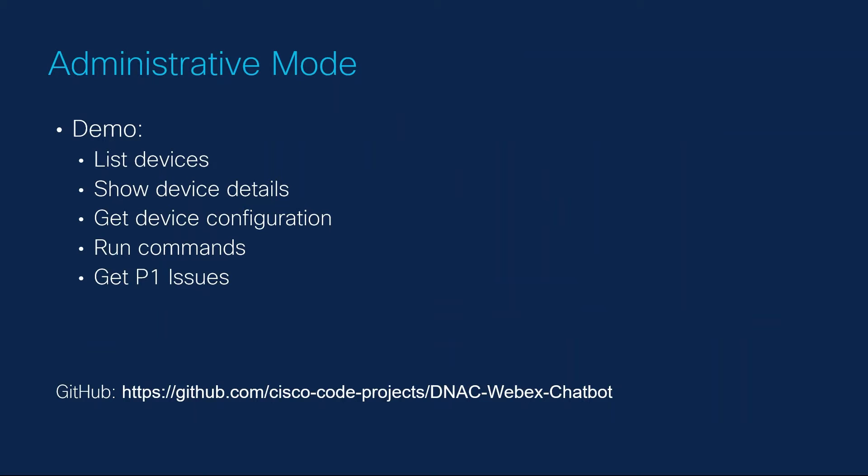The first bot I will demo is operating in administrative mode. This mode is intended for use by the IT staff. I'll walk through a demo of each action listed here. I've chosen to use adaptive cards for the interaction with the bot. The code for both of these bots can be found on GitHub.